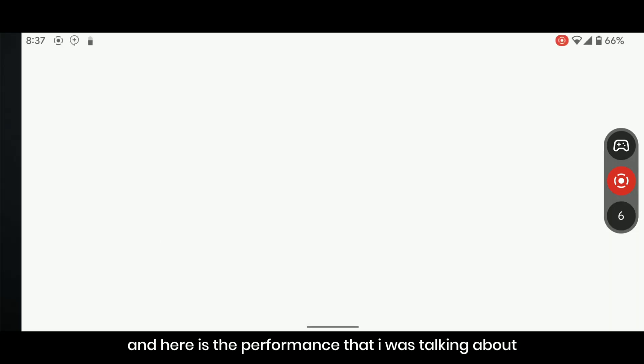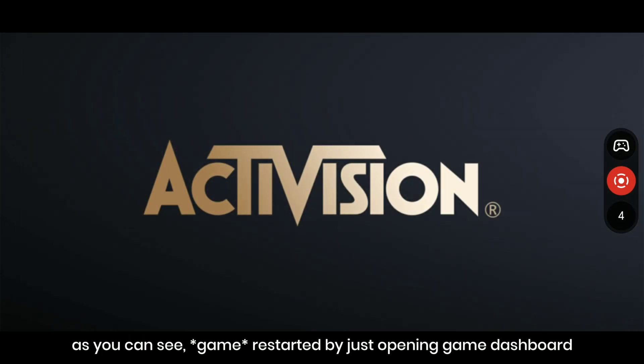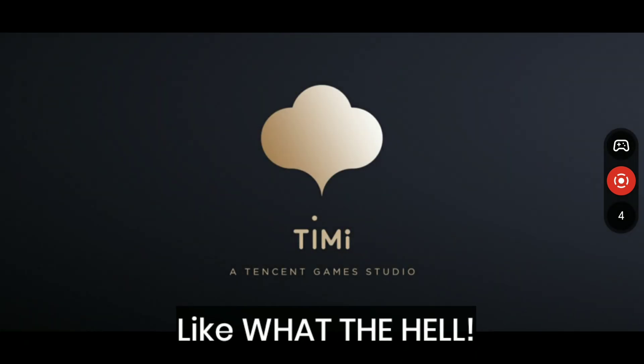And here is the performance that I was talking about. As you can see, it restarted the game by just opening the game dashboard. Like what the hell.